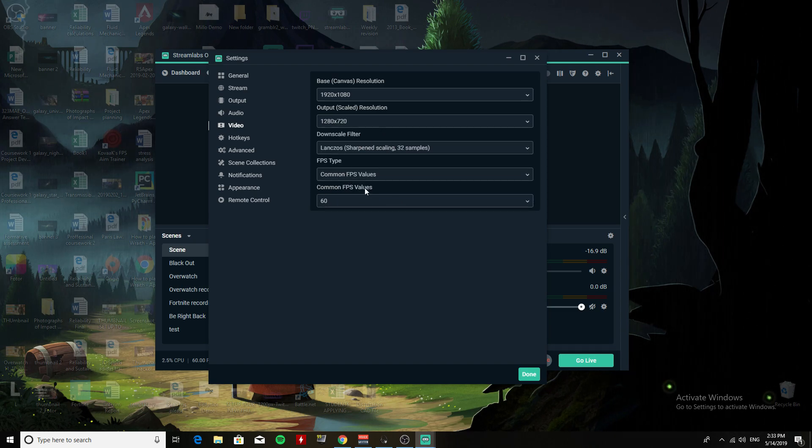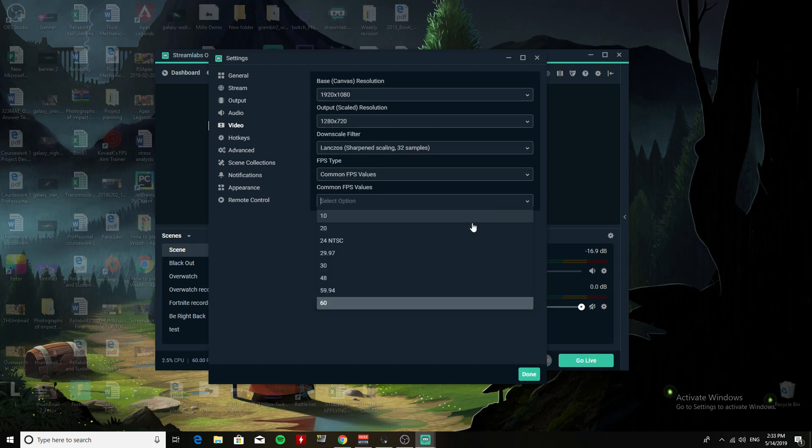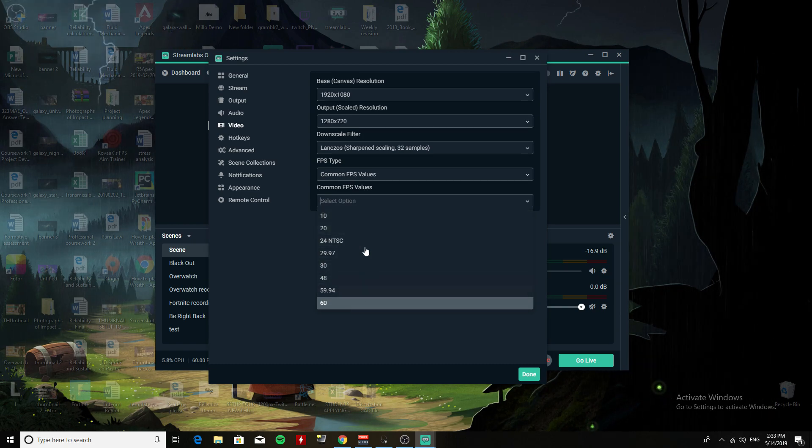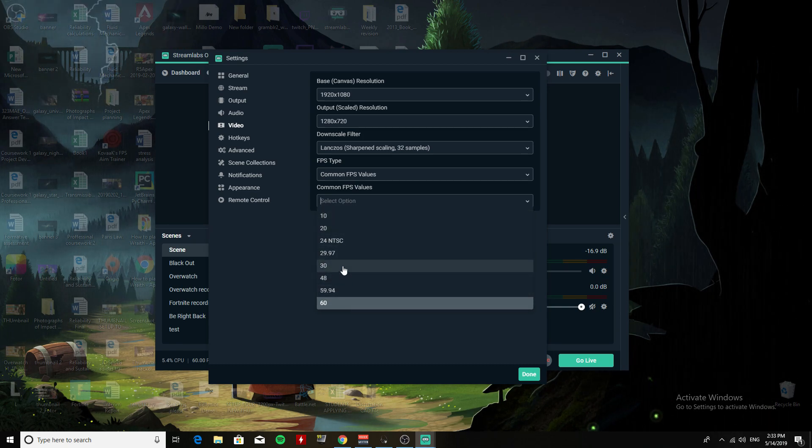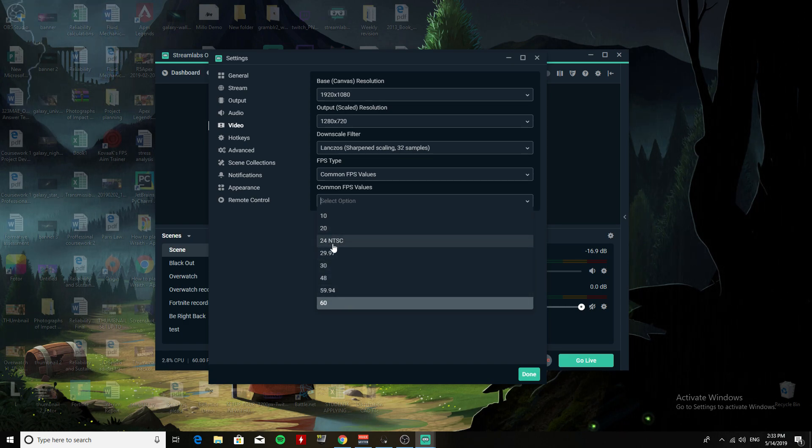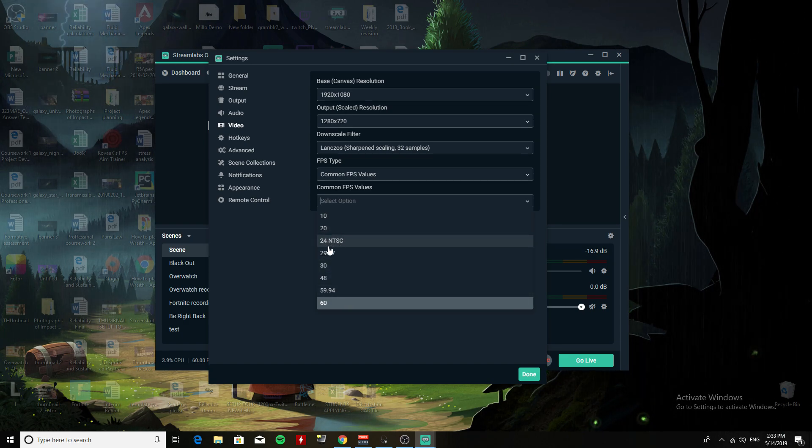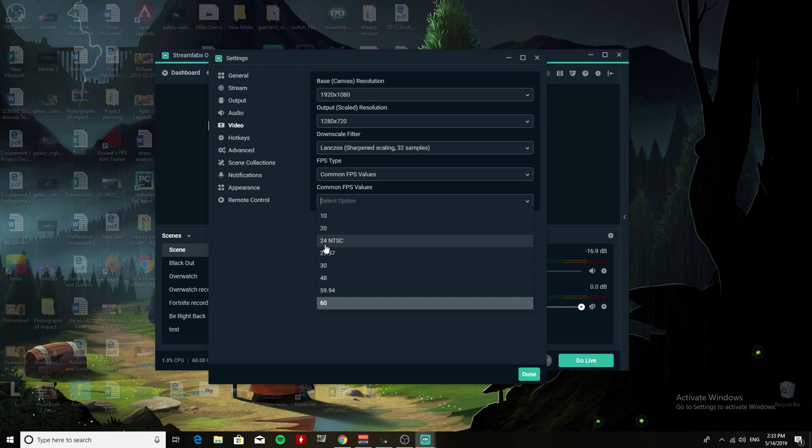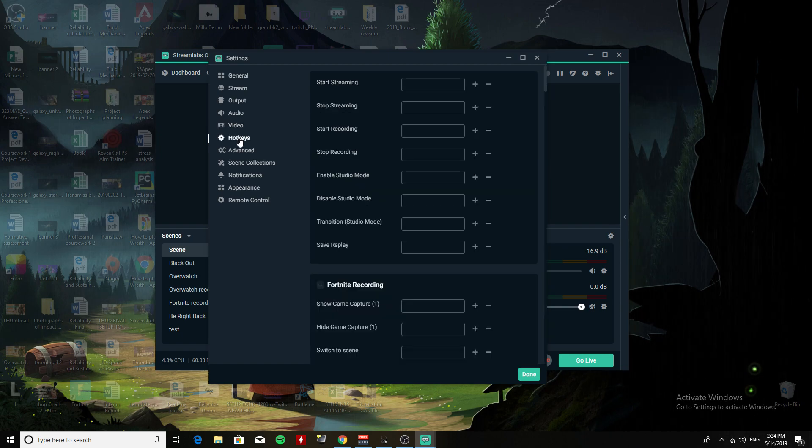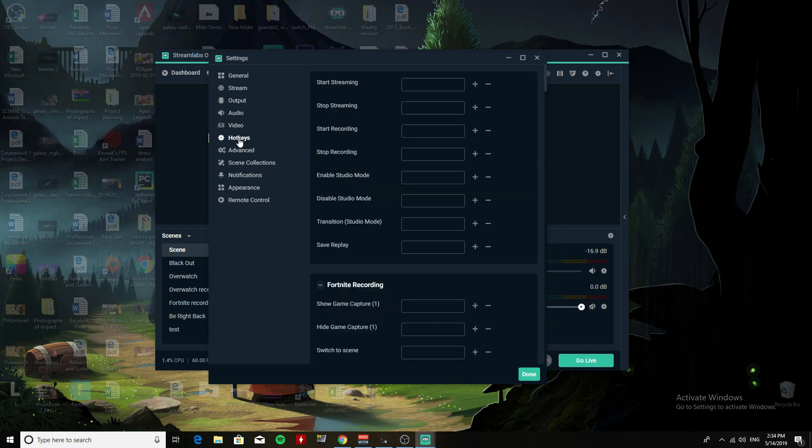So here it says Output Scaled Resolution - here's where you want to put 720p. Then for 60fps, it's at Common FPS Values, so you can choose the frame rate which you want for your stream. You can choose 30, 59, or... who uses NTSC? But yeah, I put 60fps. That's the best quality you can get for your stream.